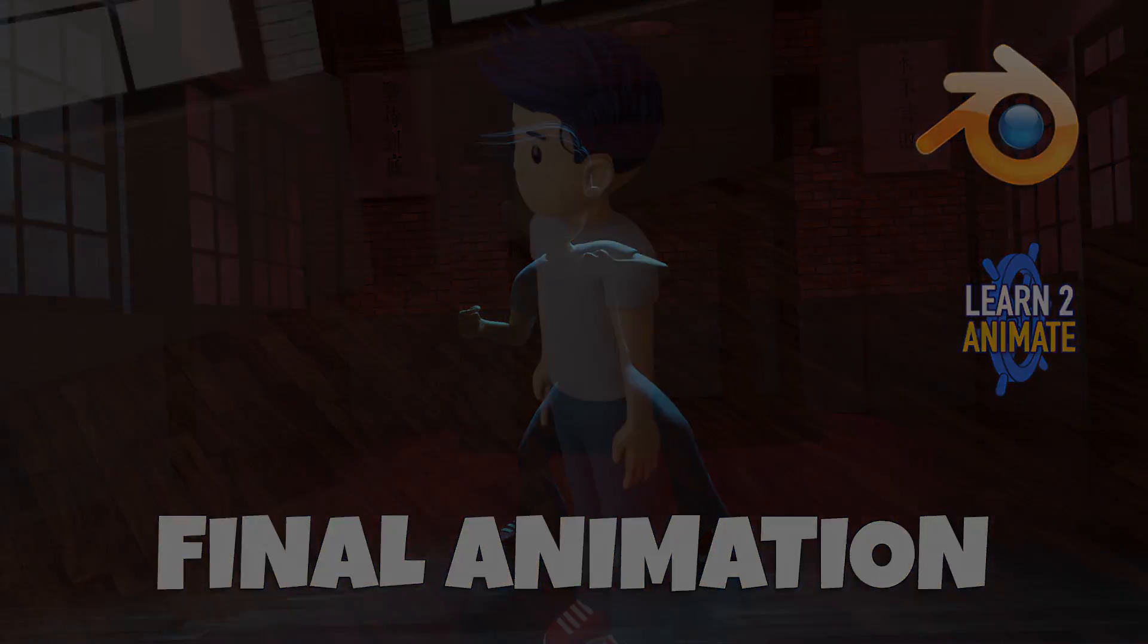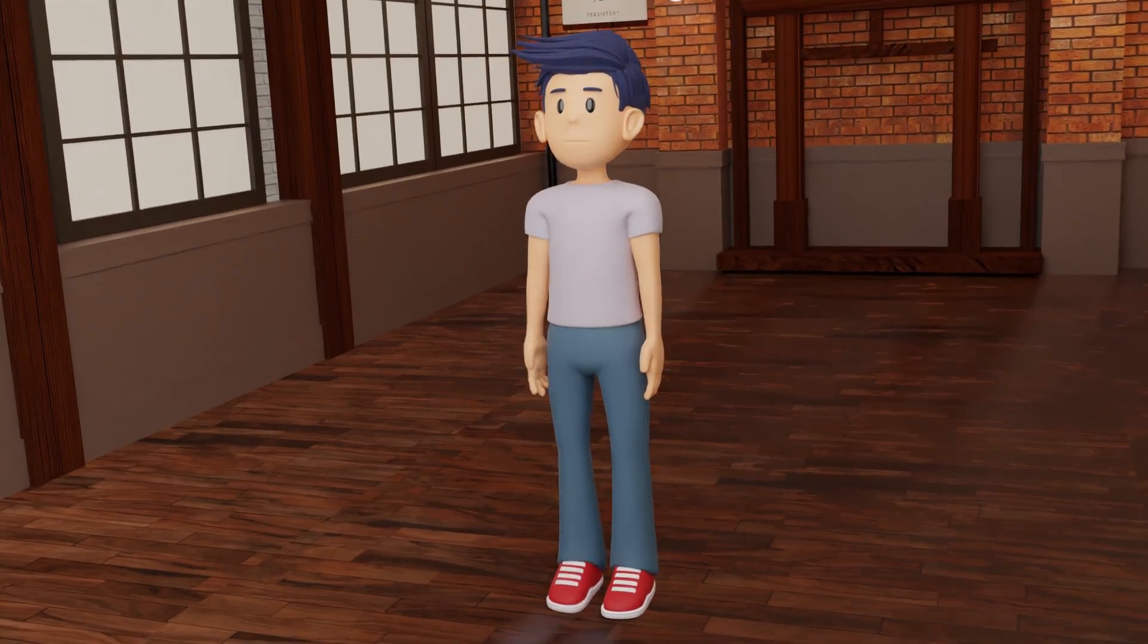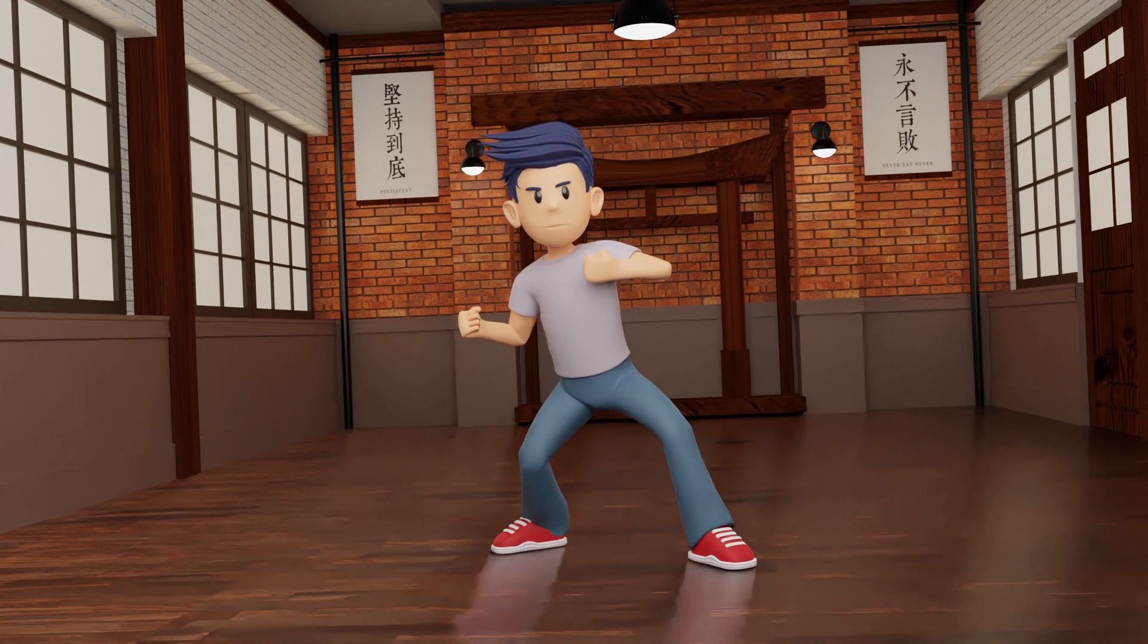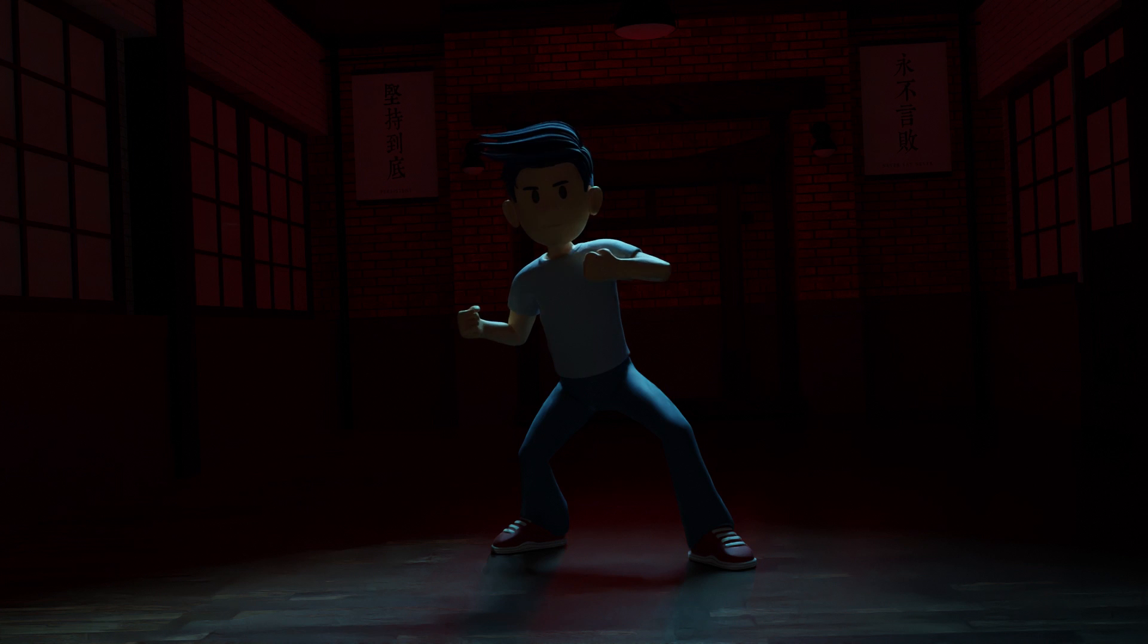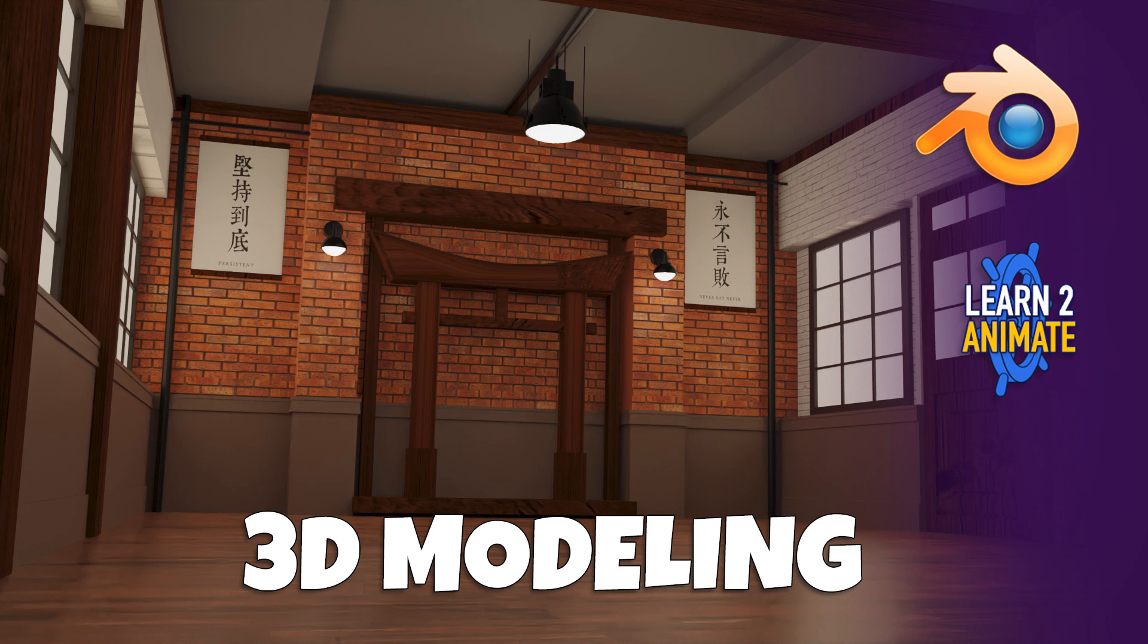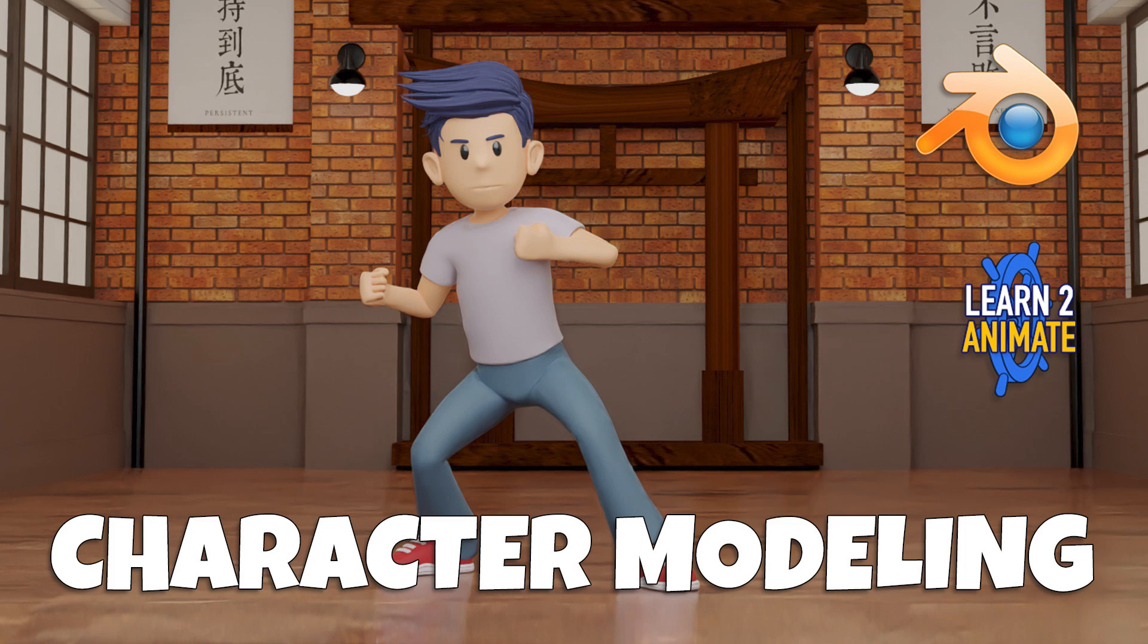Hey guys, welcome to the channel. In this series of videos we're going to make this animation. In the very first video we drew the concept art in Grease Pencil. In the second video we modeled the building, the dojo. In the third video we modeled the light fixtures, and in the fourth video we modeled the character.